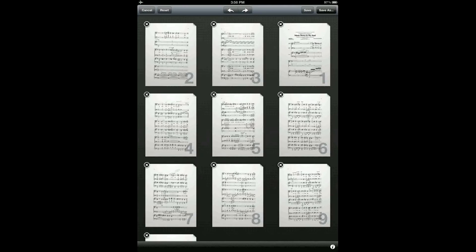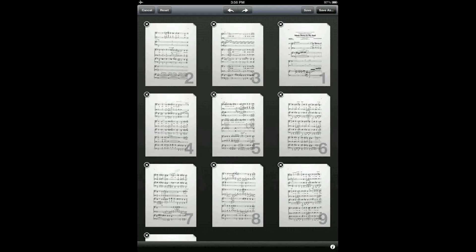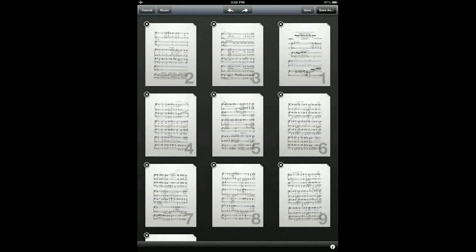However, if you want to cancel all of your changes and start from scratch, you can either use the reset button on the top left to reset the score back to the order and number of pages that it was originally, or just press the cancel to cancel out of the rearrange operation entirely.